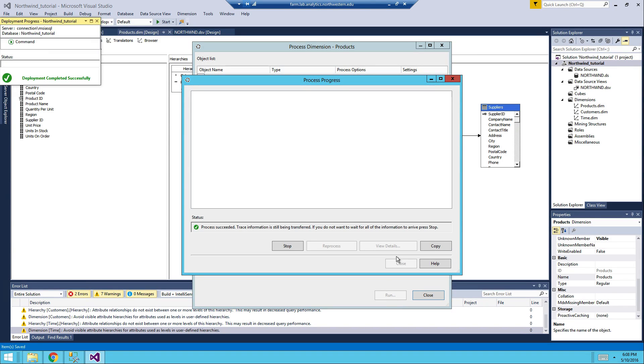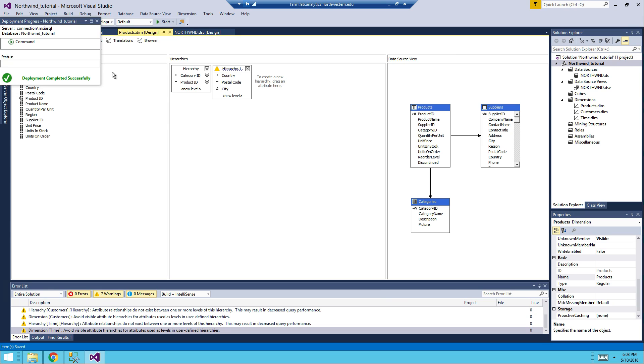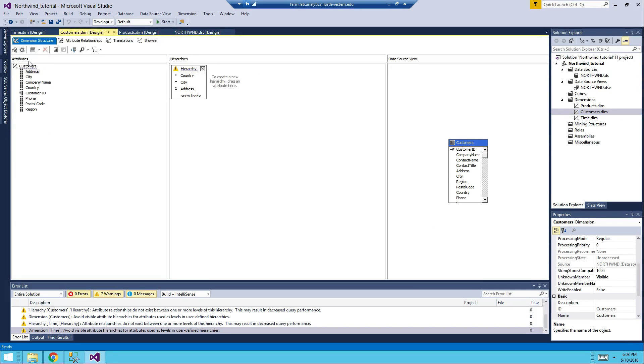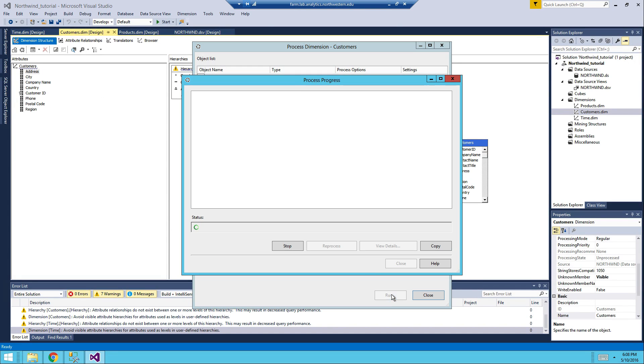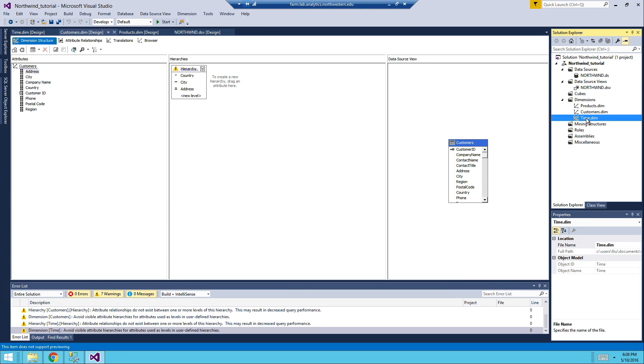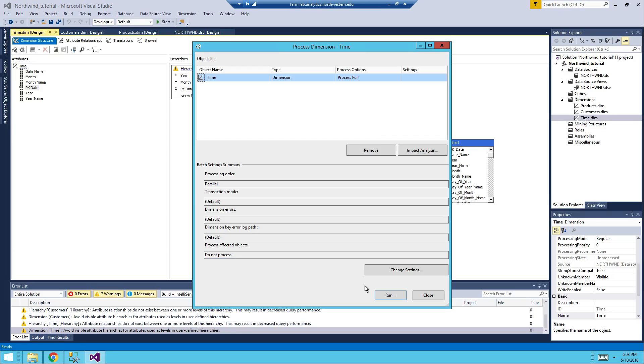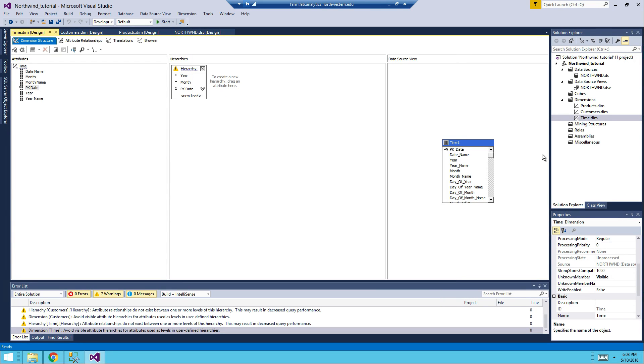So if you follow all of the steps correctly, you should be able to process all the dimensions, right here. So in here, time dimension, process it. So now we have all the three dimensions processed.